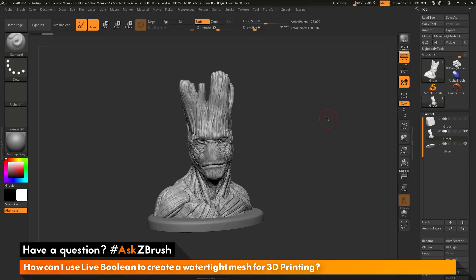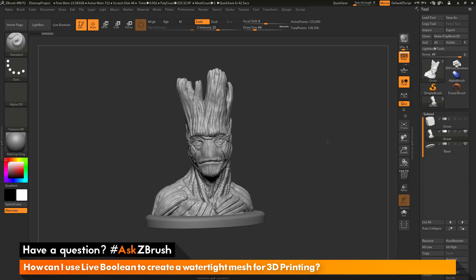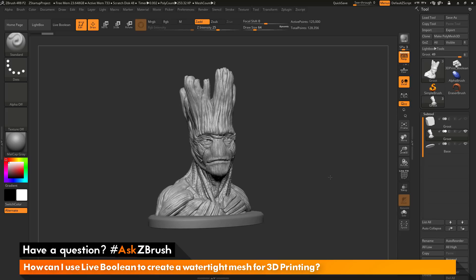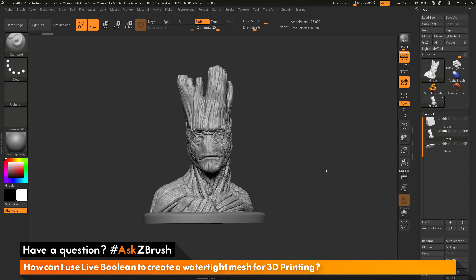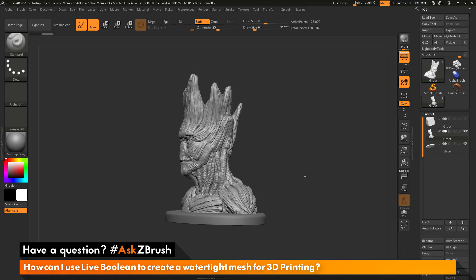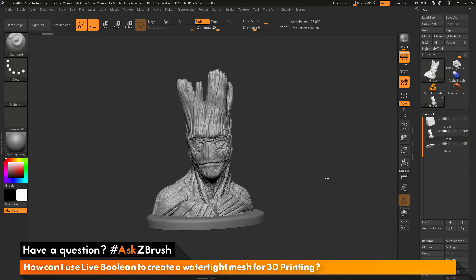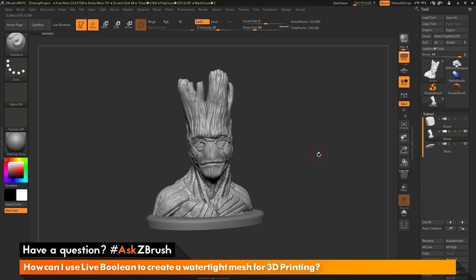This is Joseph Drost and welcome back to another episode of Ask ZBrush. We had a question sent in asking how can I use live boolean to create a watertight mesh for 3D printing. I have ZBrush loaded up and I have an example model file here loaded in that was created by Tomas Russell. He was nice enough to allow me to borrow his model for this Ask ZBrush video. The question is asking about using the live boolean system to create watertight meshes inside ZBrush.